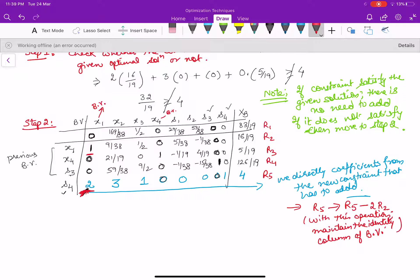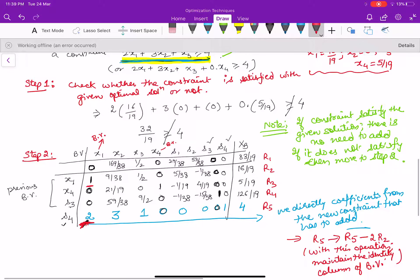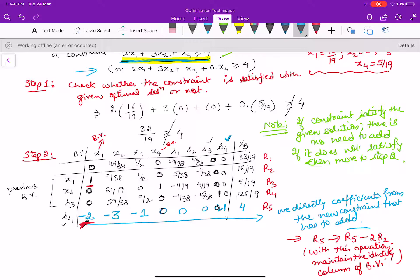One correction: since the constraint was 'greater than or equal to', the surplus variable S4 has a coefficient of −1, not +1. So S4 is also disturbed. To handle this, we multiply the constraint row by −1, making the entries −2, −3, −1, 0, +1, and right-hand side −4. In that case, the row operation becomes R5 → R5 + 2*R4 instead.